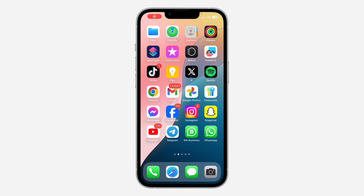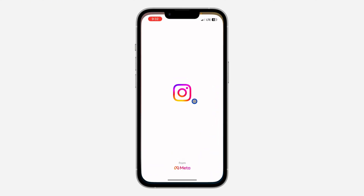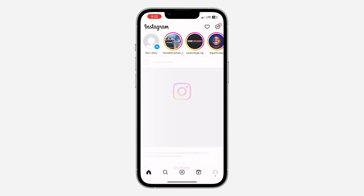Hey guys, so in today's video I'm going to show you how to fix disappearing messages on Instagram. So if you notice that your Instagram chats are disappearing, let me show you how to fix it.